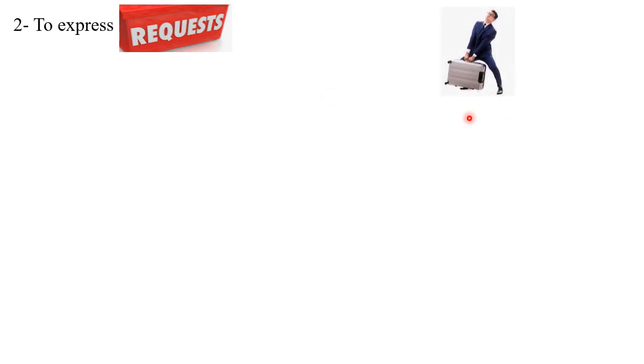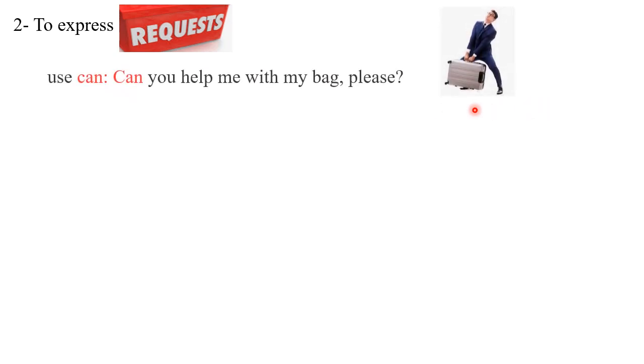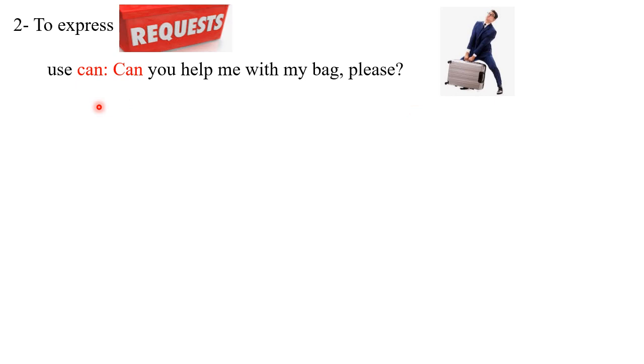Now let's move to the second part of our lesson, which is to use modal verbs in order to express requests. That gentleman over here is trying to carry a heavy bag and he needs help, so we can use 'can': Can you help me with my bag please?